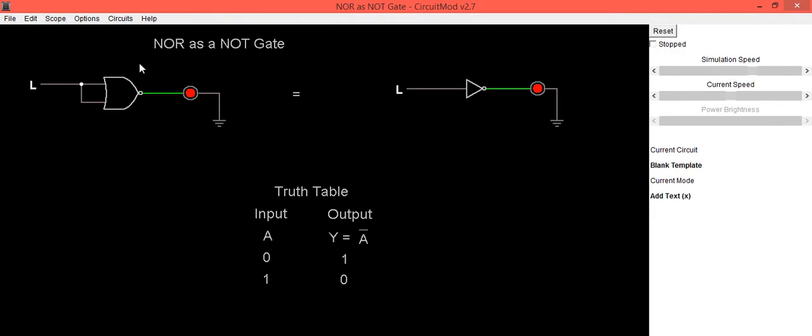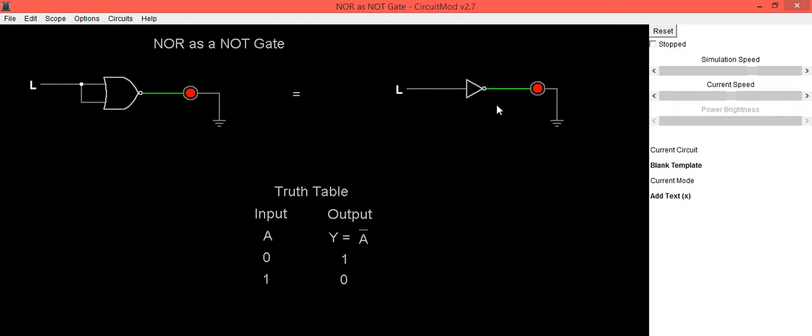This is NOT gate. Input is low, output is high. That's why LED is in ON condition. Same thing you can see with your actual NOT gate. Input is low, output is high, which is expected as per our truth table.